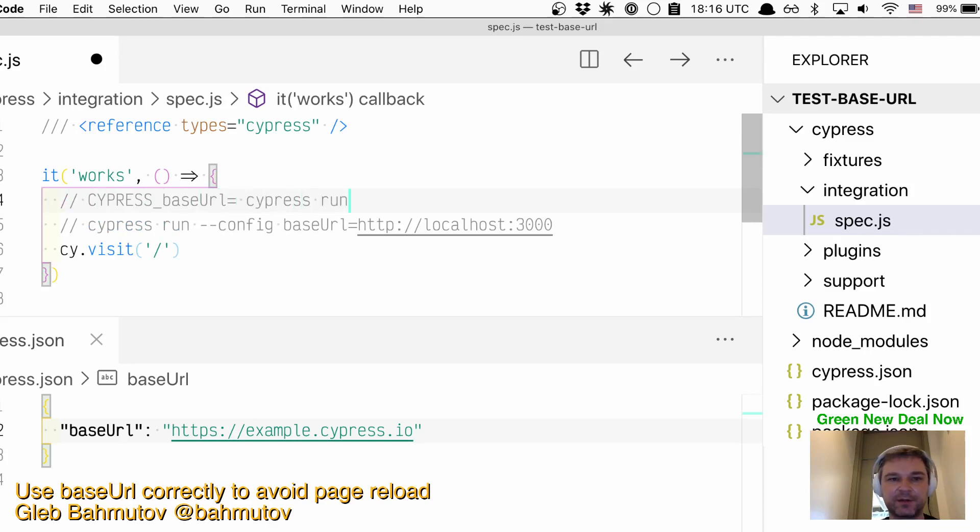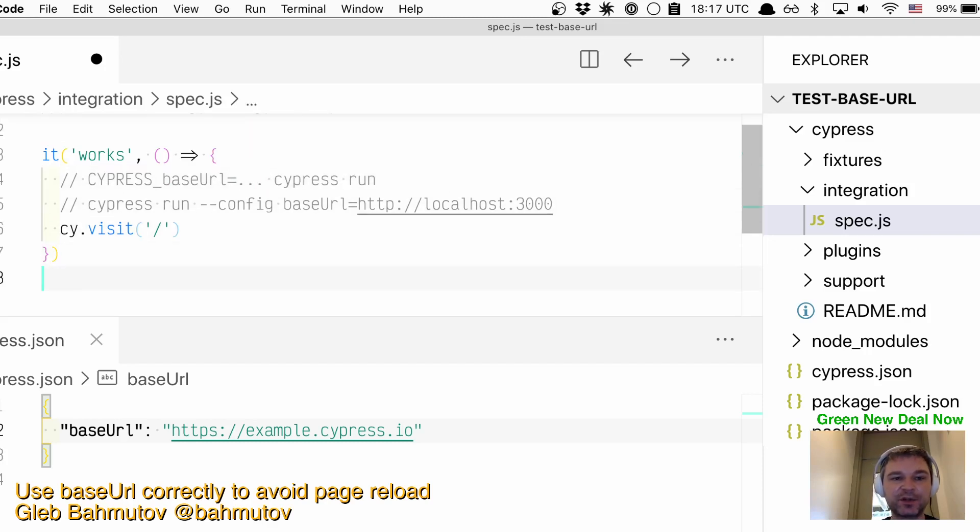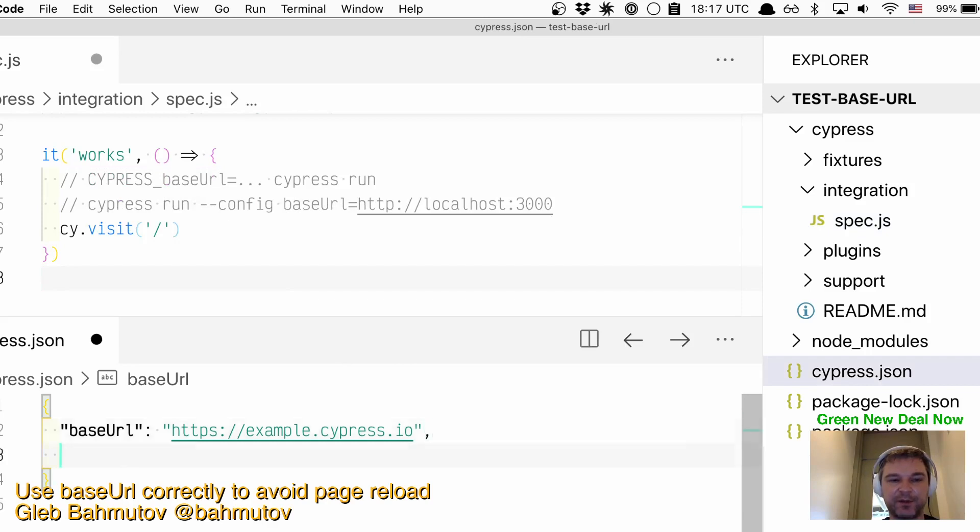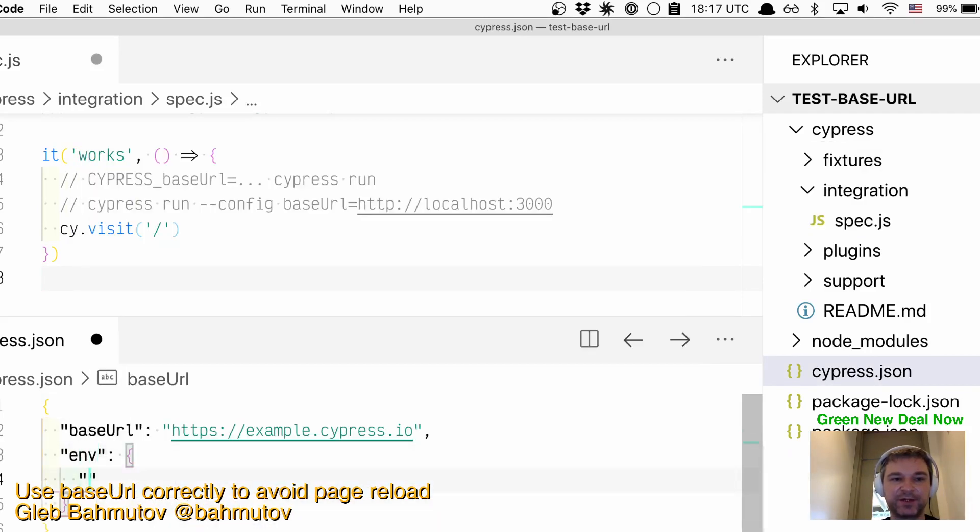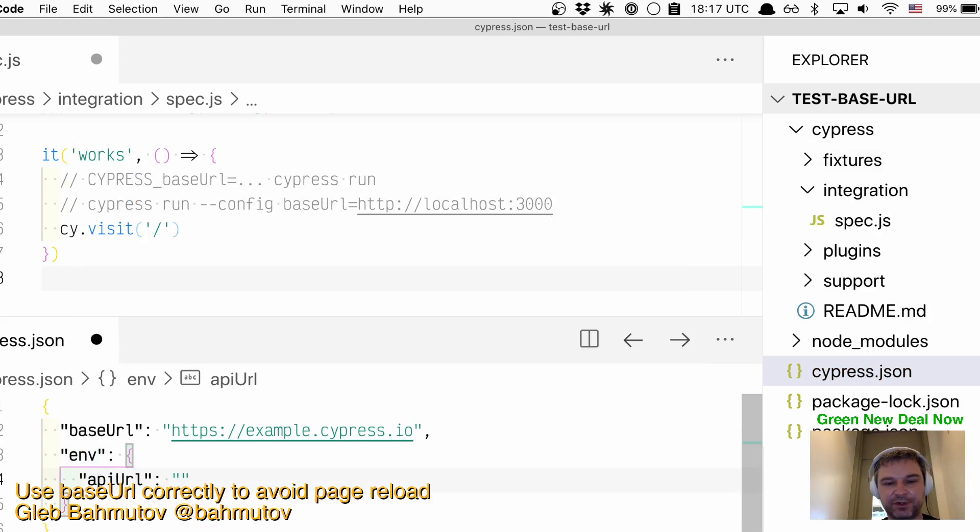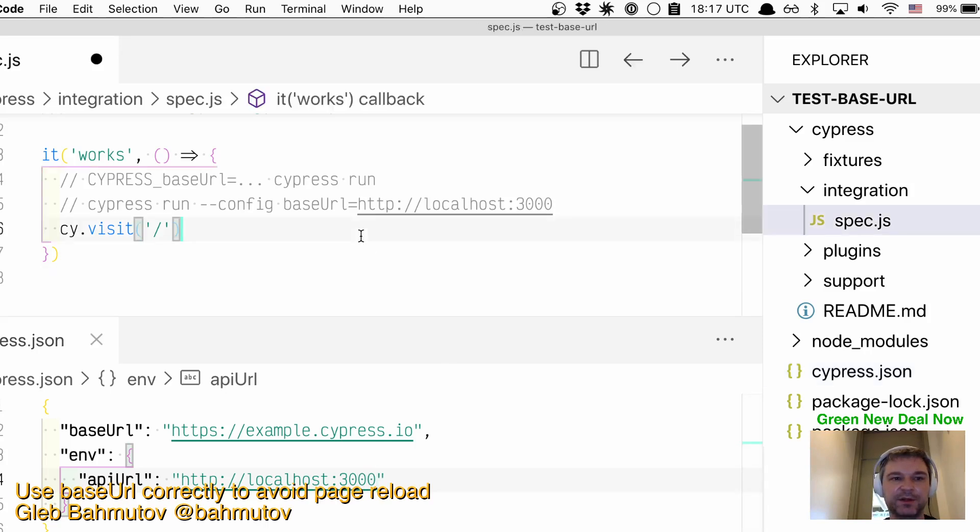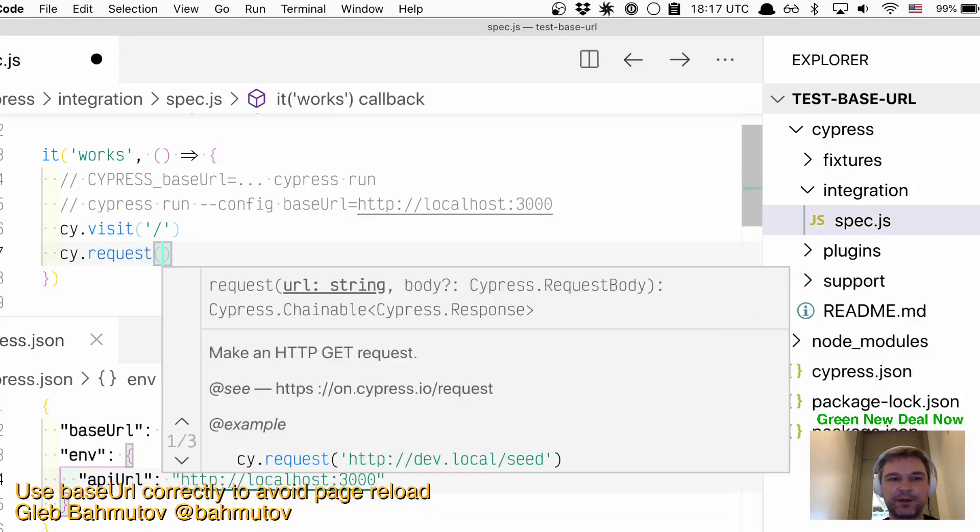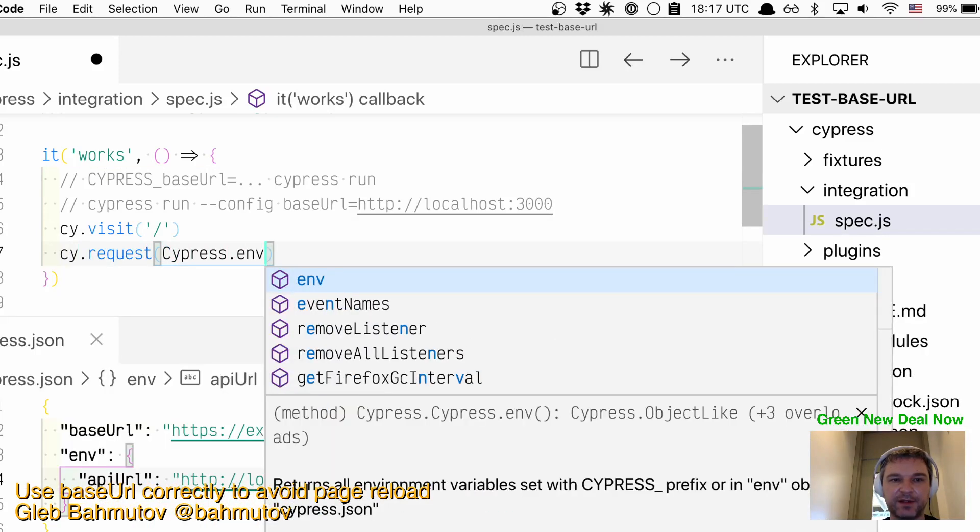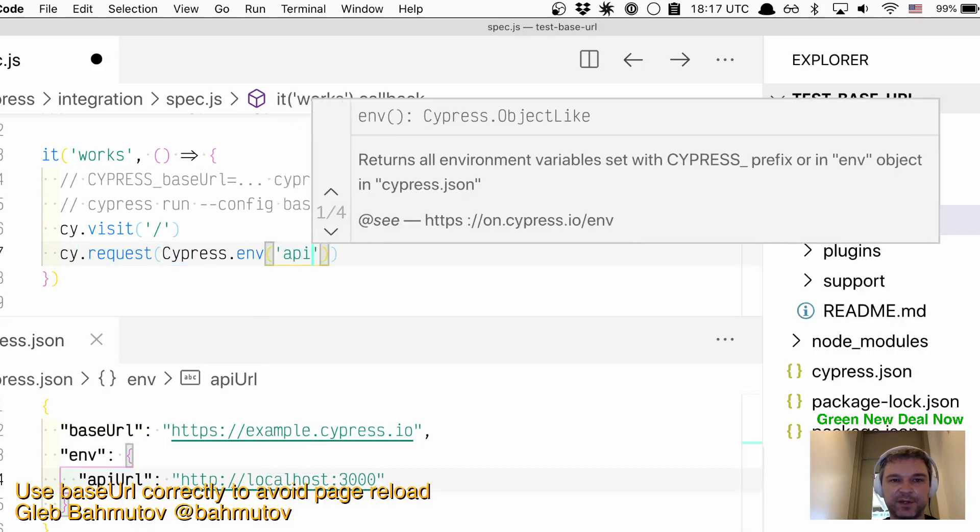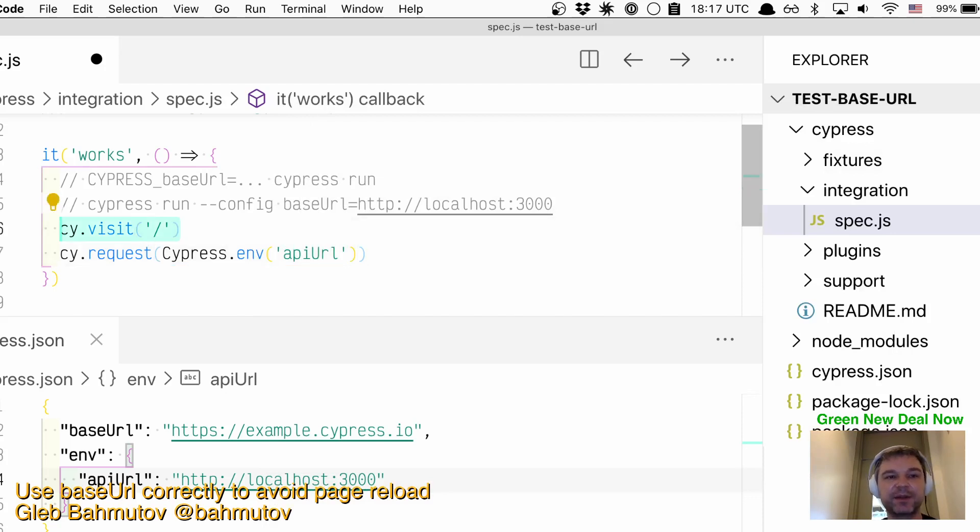You can reliably change it. You can still put URLs into environment variables, for example, if you have some kind of API URL like localhost. Here you can say cy.request(Cypress.env('API')). You can still do that, but it doesn't require a reload. It's just the cy.visit that needs to use the baseUrl.